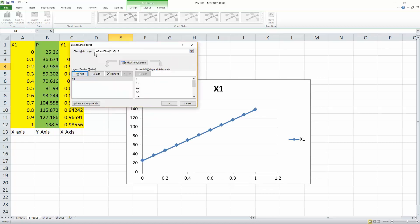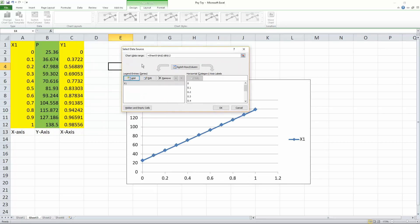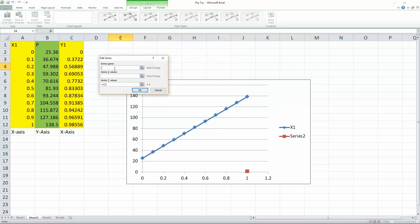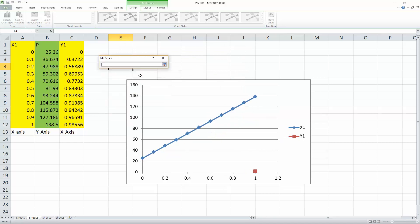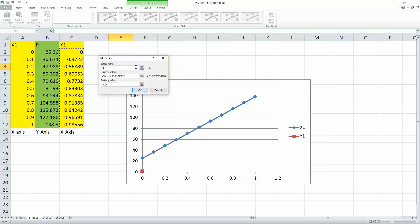Next, we will do the same thing for Y1. So we can call it Y1. We select our X values. So it's going to be from here all the way down. We hit enter.